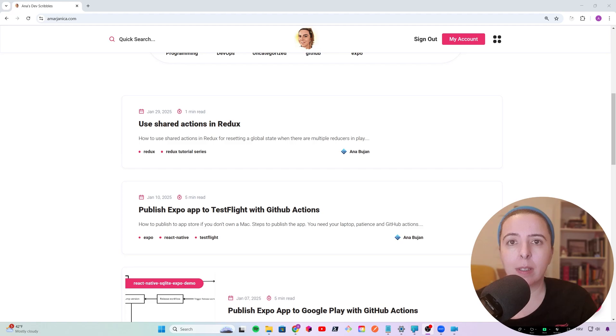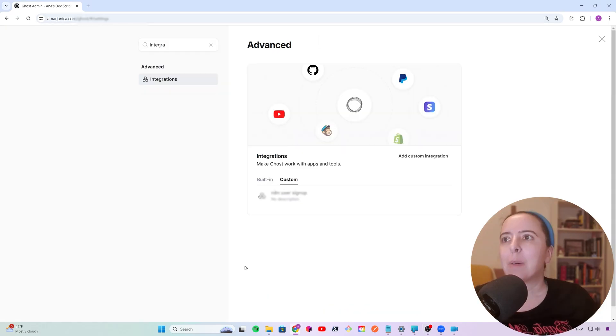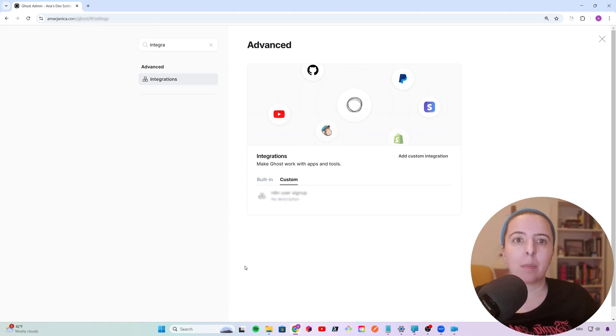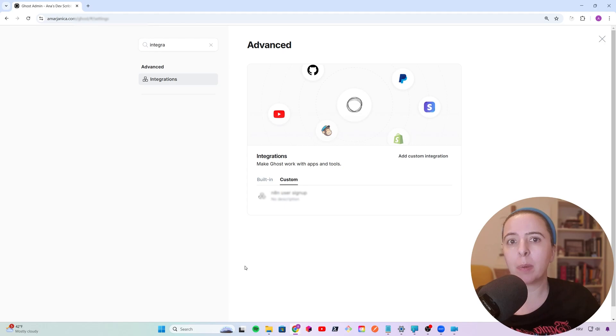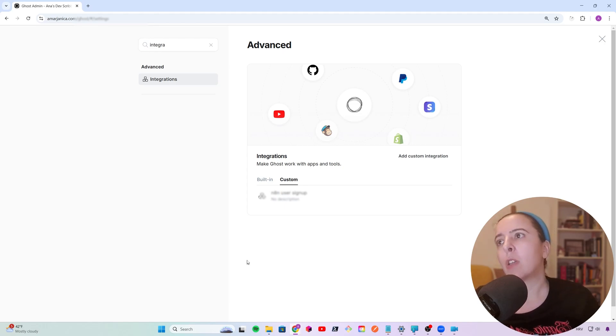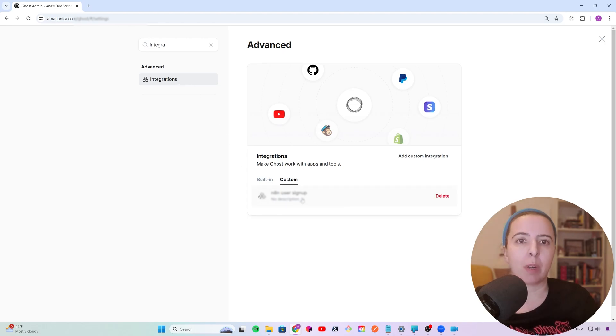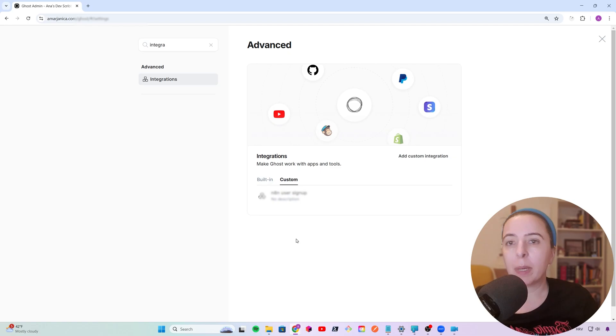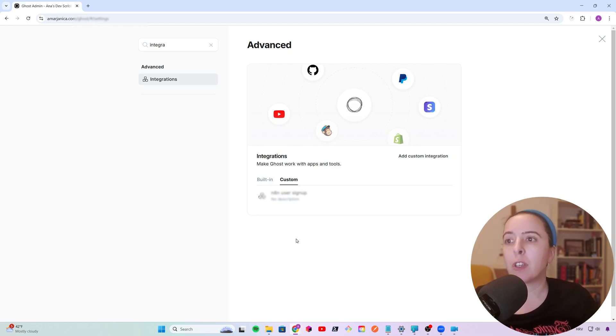I'm getting off topic. But what I wanted to say is that Ghost doesn't natively support this kind of flexible newsletter setup, but it is incredibly customizable with custom integrations. You can reach it by going to your Ghost admin, settings integrations, and then choose custom integration. So I thought, why not make the most of it? I can learn n8n a bit and build a feature myself.